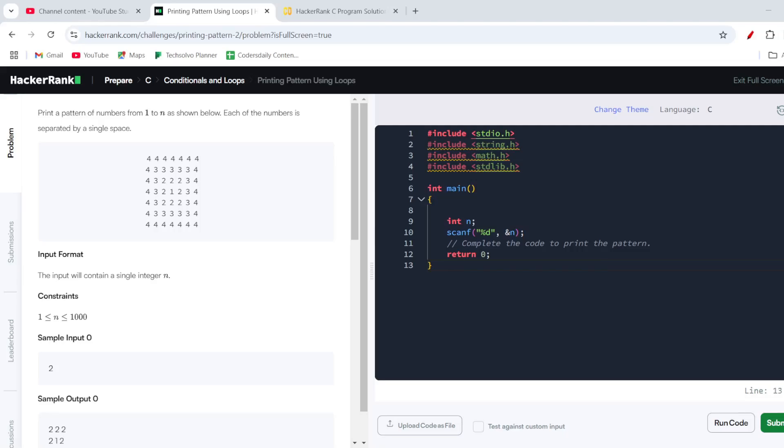Hello everyone, welcome to yet another video by Coders Daily. In this particular video we are going to solve another HackerRank C programming question known as 'Printing Pattern Using Loops'. Let's get started by reading the problem statement.